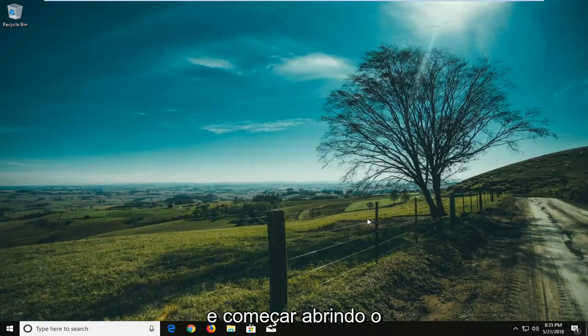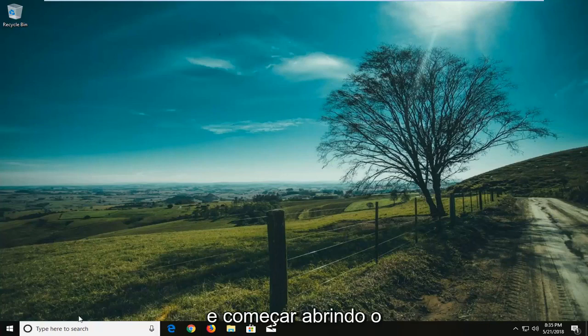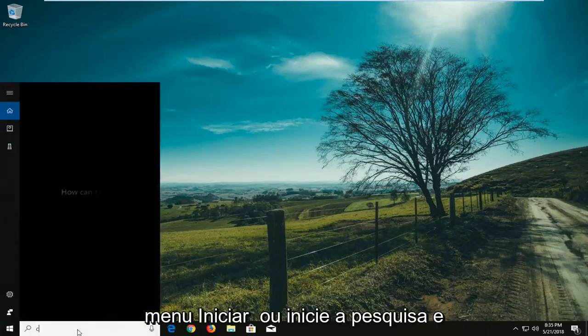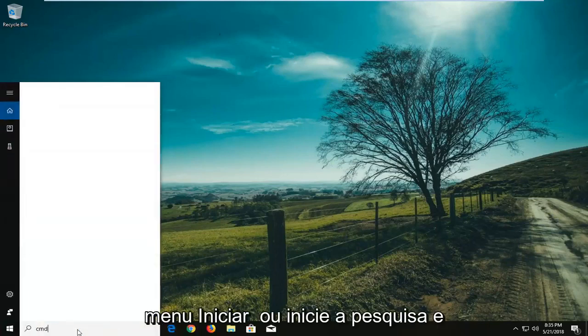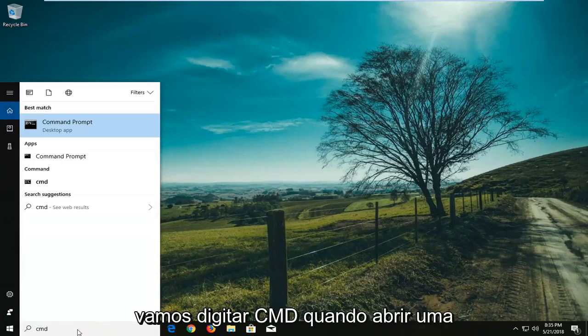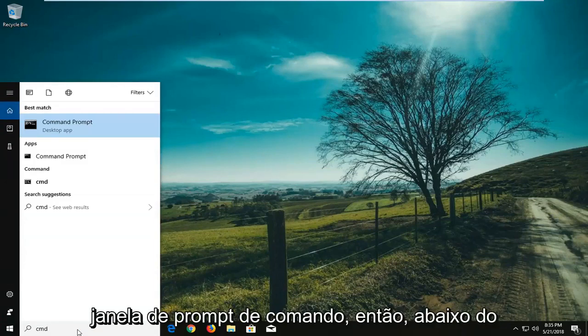So we're going to jump into it and we're going to start by opening up the start menu or start search and we're going to type in CMD. We're going to open up a command prompt window.